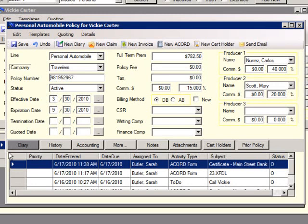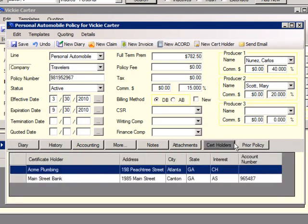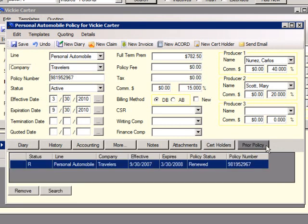Across the bottom of the screen are the same tabs with the same functions as on the contact screen. These tabs have the same function but only include information for this policy. The certificate holder tab shows a list of all certificate holders for this policy. If this policy has been renewed or rewritten, the prior policy tab will show the earlier version.